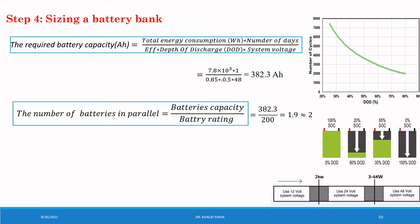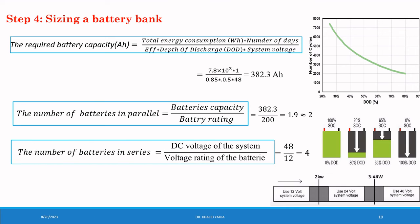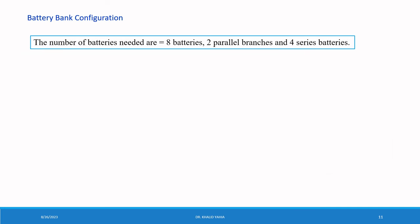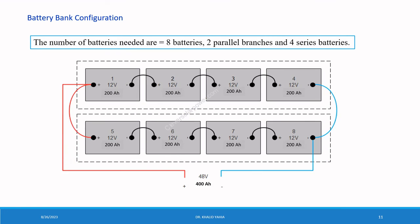And then the number of battery in series is calculated by this formula: DC voltage of the system divided by the voltage rating of the battery. The DC voltage equal to 48 divided by 12 which equal to 4. The battery bank configuration: the number of batteries needed are 8 batteries, 2 parallel and 4 in series. And the configuration of the batteries shows in these figures.